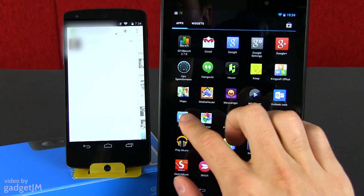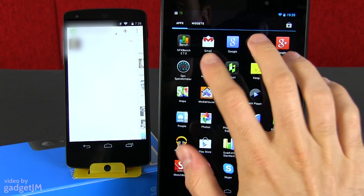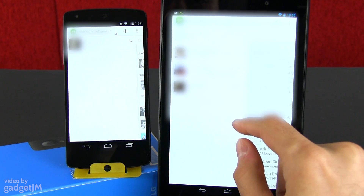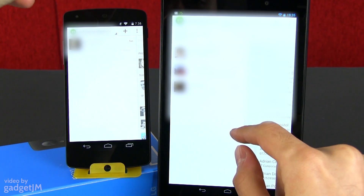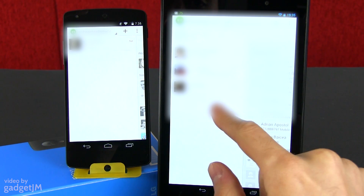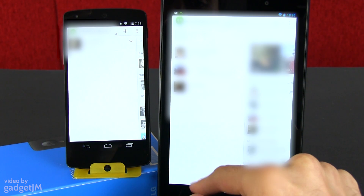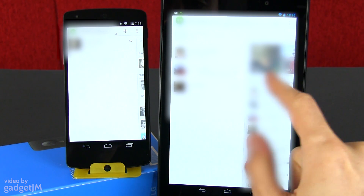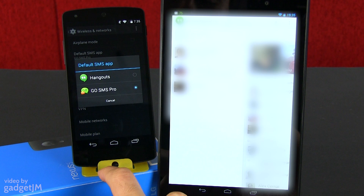There's also a new Hangouts app, which is now the only messaging app within Android 4.4 and takes care of your SMS conversations as well. That can be a bit confusing, especially if you're using Hangouts for your Google Plus chats too. That's why Google allows you to change the default SMS application to something else, if you want to.